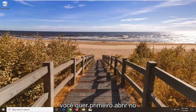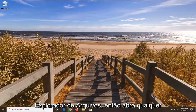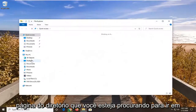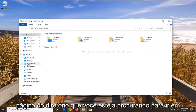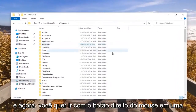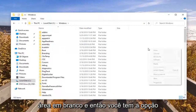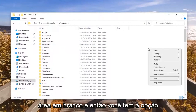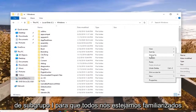So you want to first start by opening up File Explorer. Just open up whatever page or directory you're looking to work with. And now you want to right-click in a blank area, and then you have the option to select Group By.